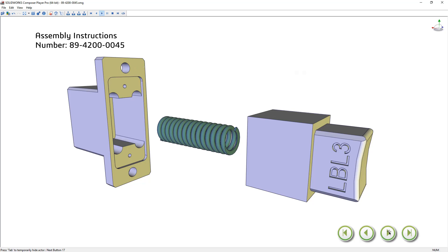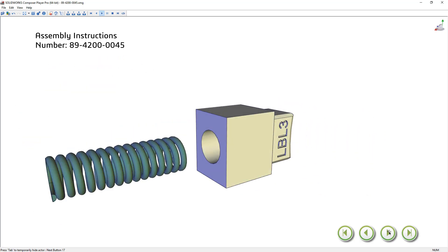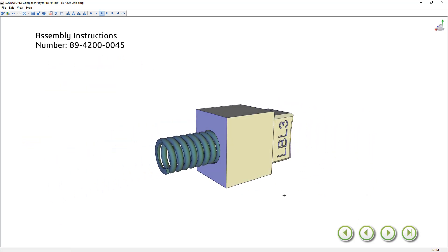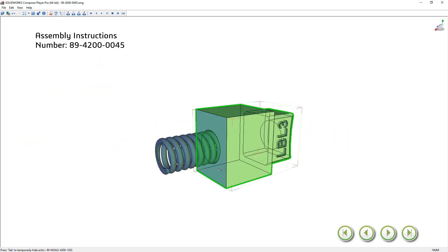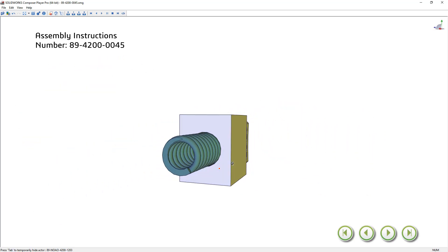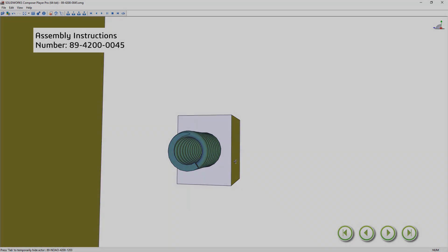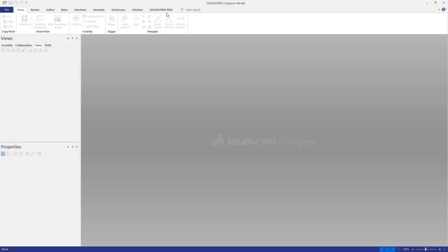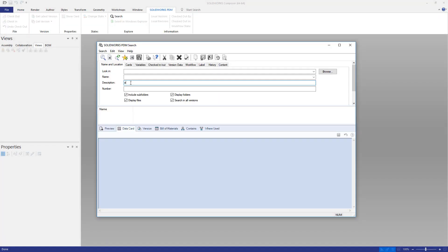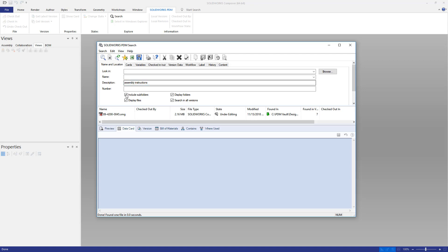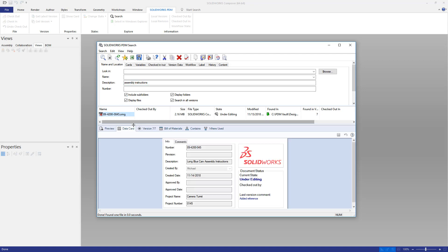SolidWorks Composer enables you to go to market faster while creating a more engaging experience for manufacturing operations. This process is further streamlined when your technical communication projects are managed with SolidWorks PDM.